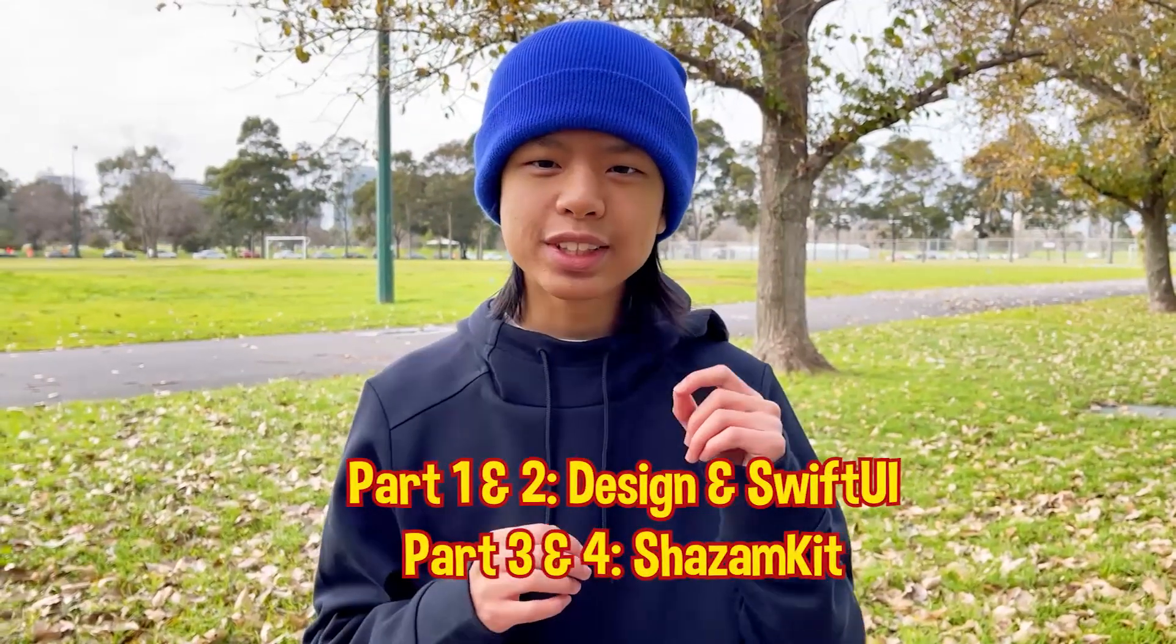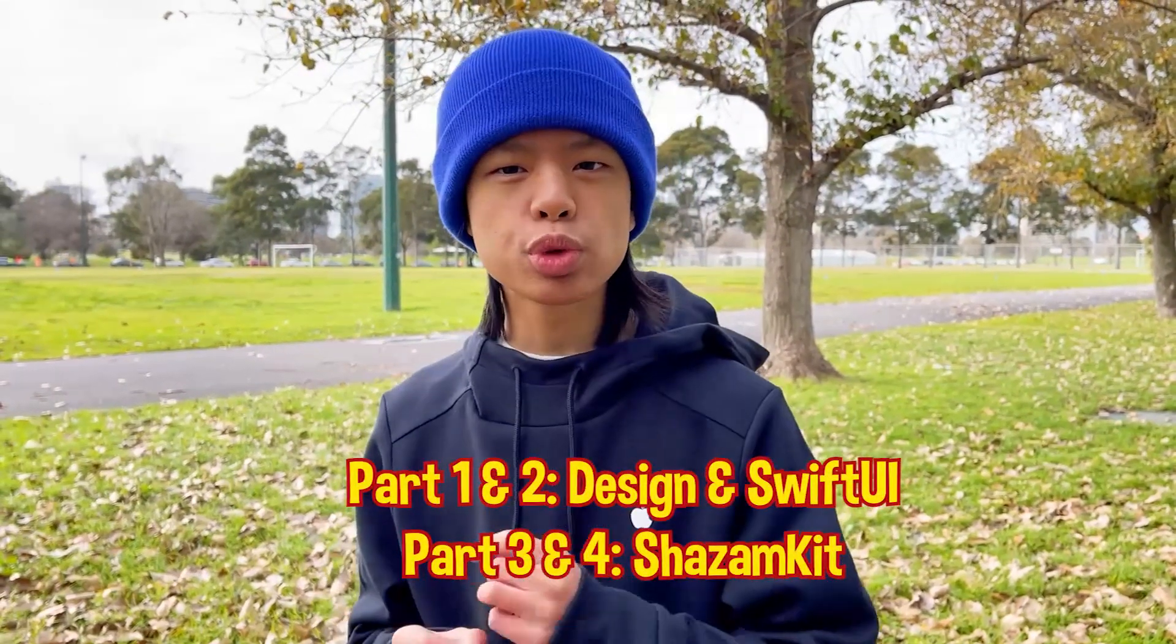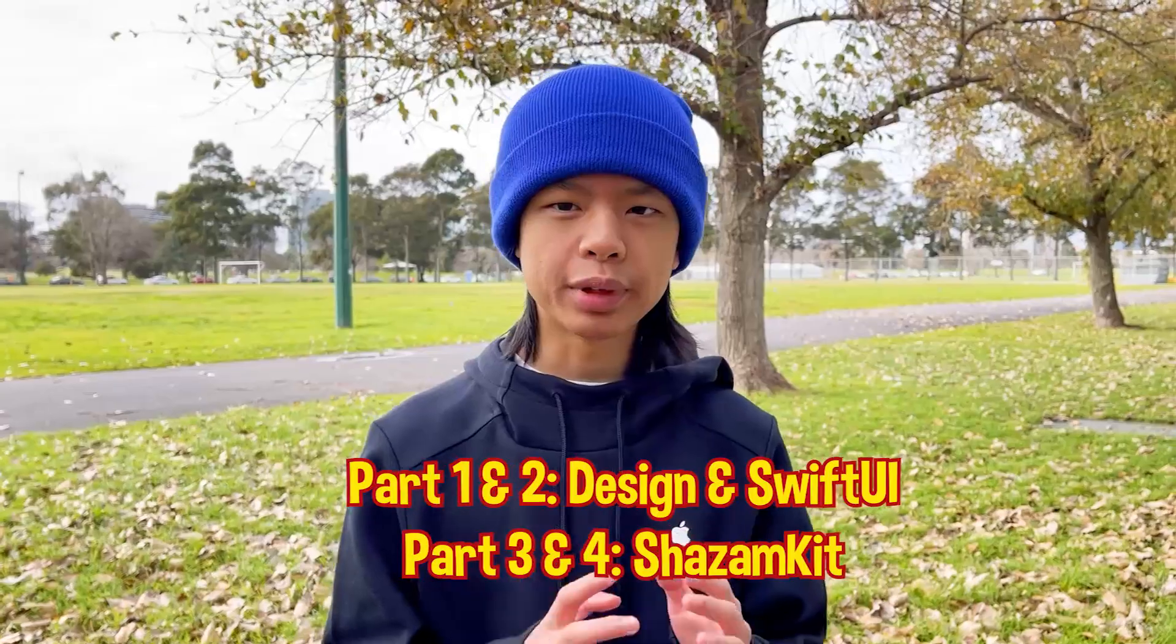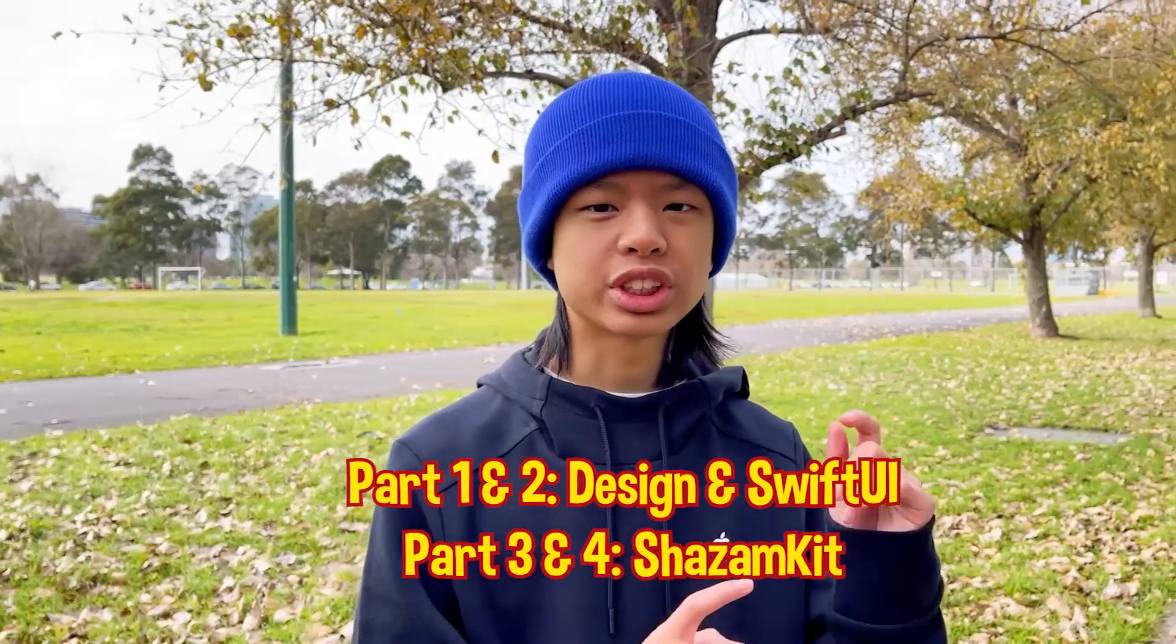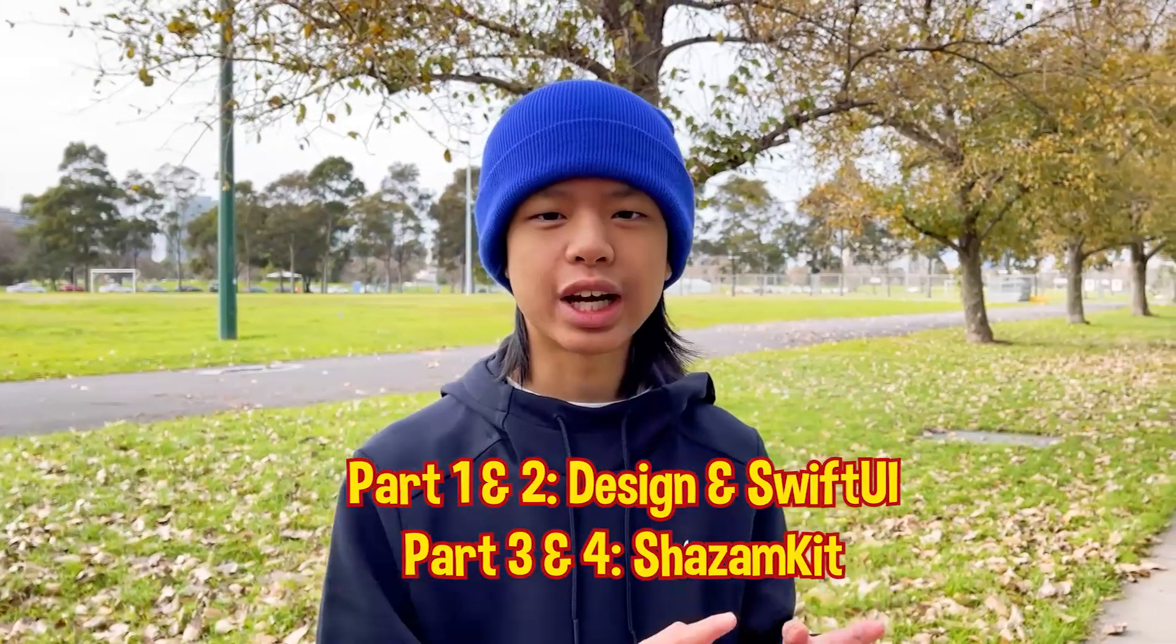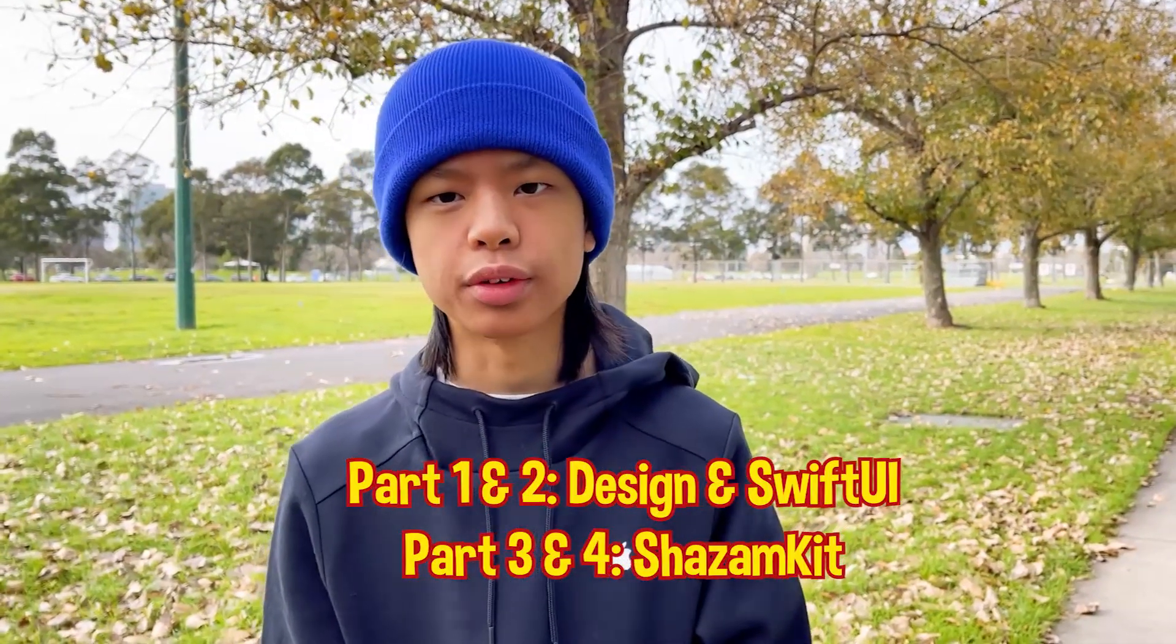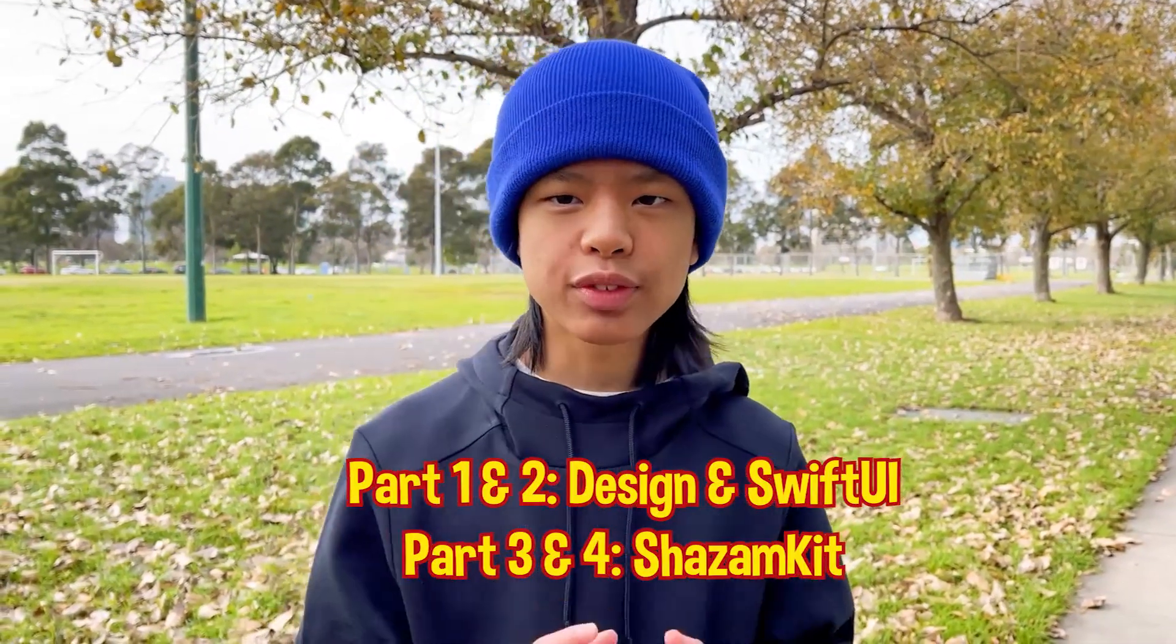This is the first part of the four-part tutorial. The first two parts will be focusing on the design and SwiftUI interface, and the last two will be more about ShazamKit functionality and wrapping up this tutorial. If you like this tutorial, like and subscribe. Everyone says this, but it really helps out my channel. Anyways, without further ado, let's get started.